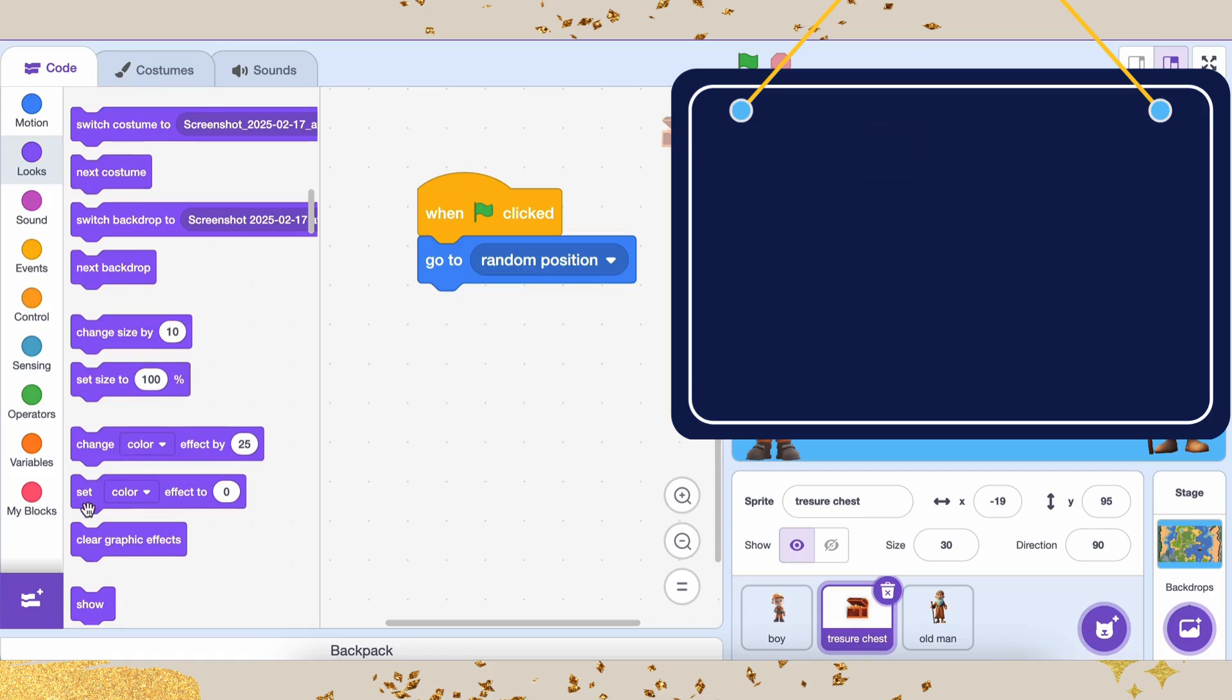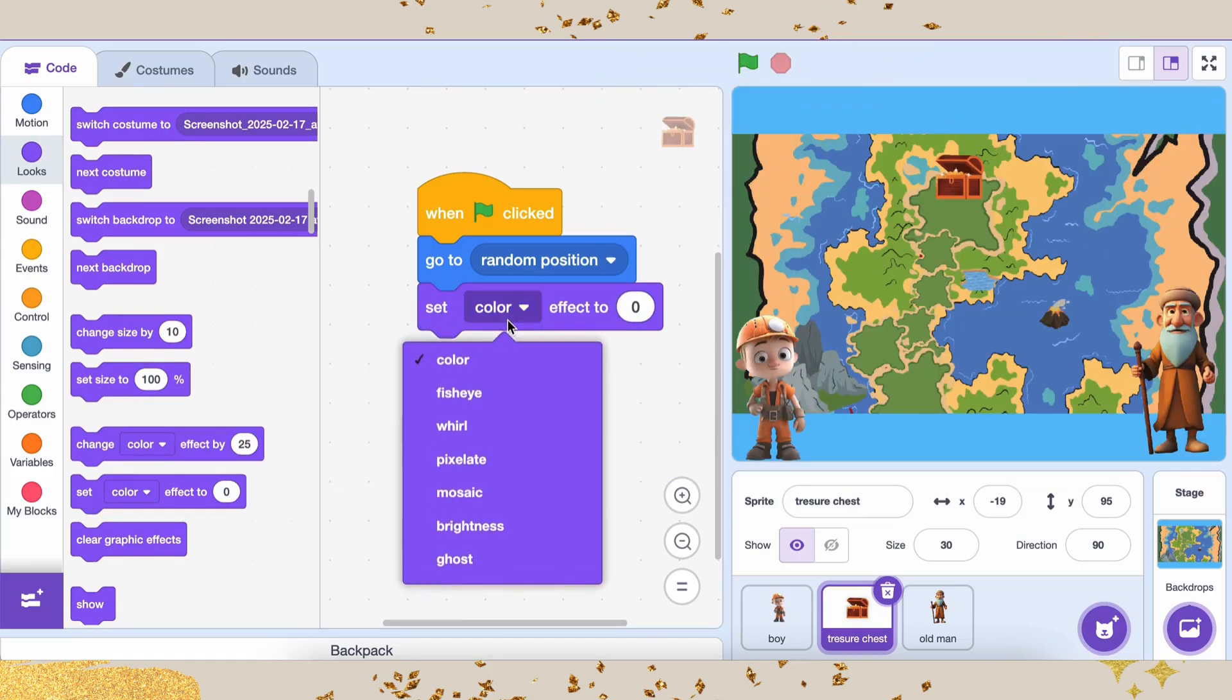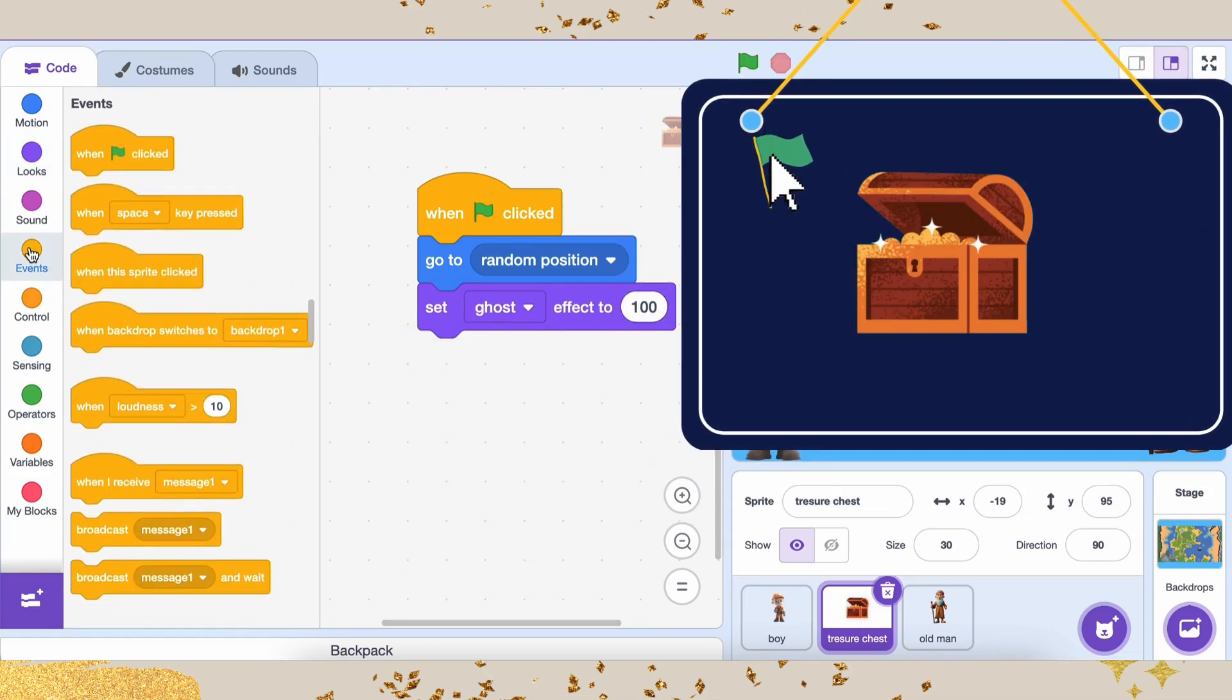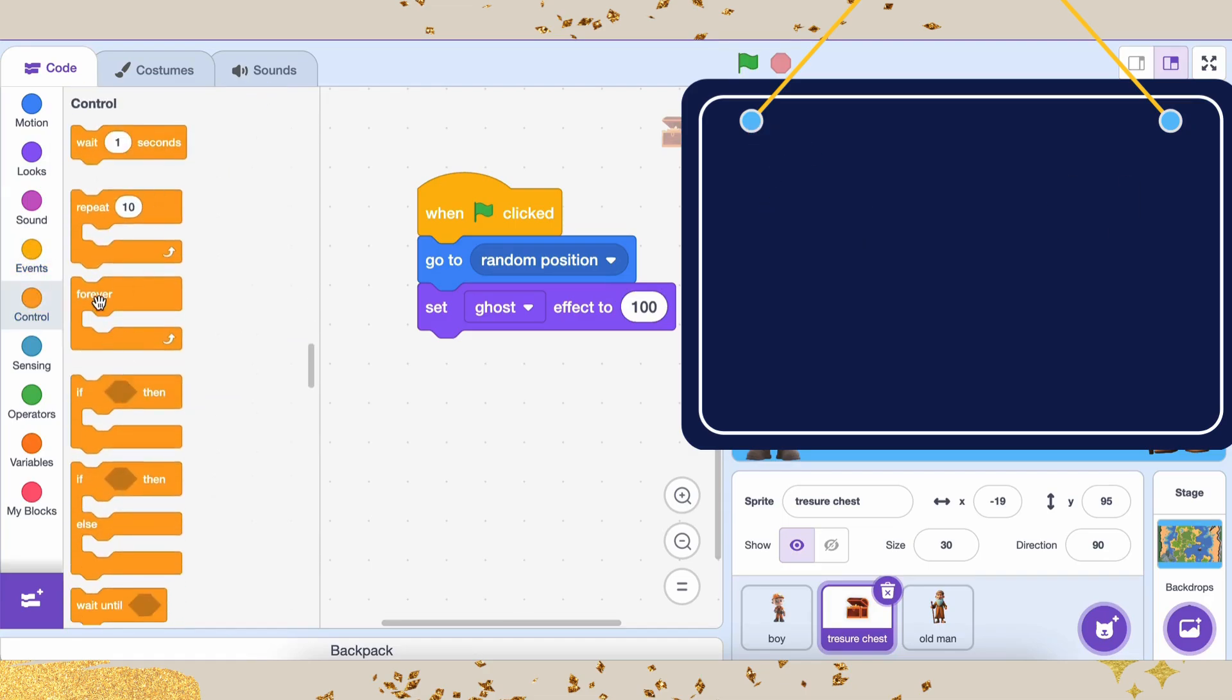But we don't want the treasure chest to be visible right away, do we? We want the players to search for it. So, we use the set ghost effect to 100 block from the looks category. This makes the treasure chest invisible at the start of the game.